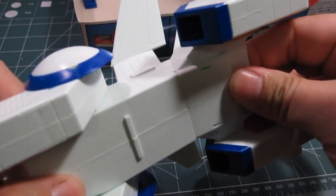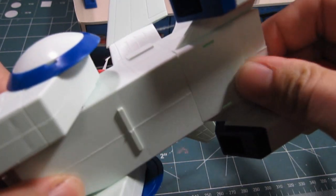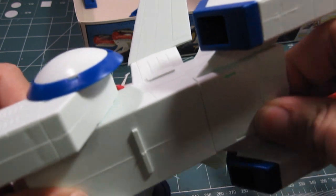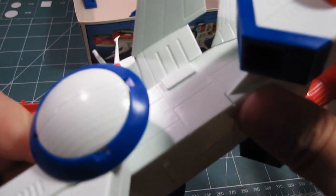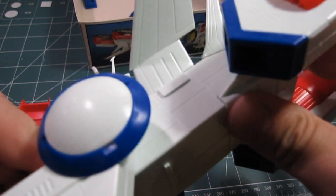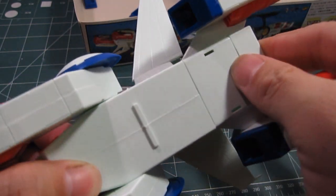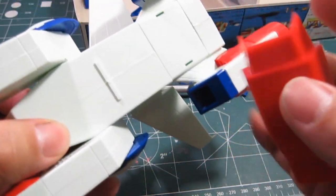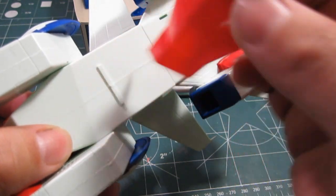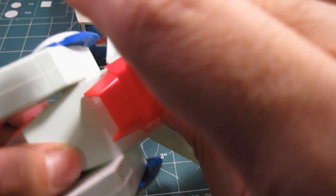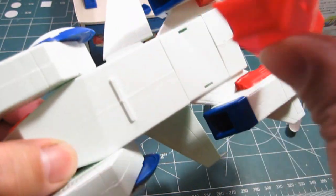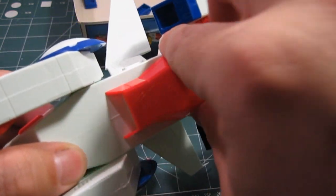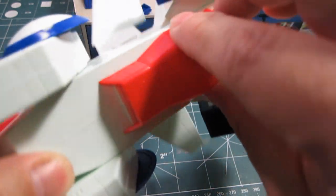And this one's kind of like the same thing as with the wings. It actually snaps into place pretty good. But I'm not going to leave it alone just the way it is. And according to the manual, this lower portion goes over it like so. Or something like that. There we go. Like so.